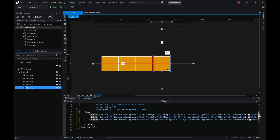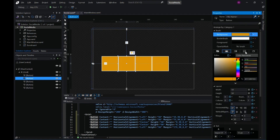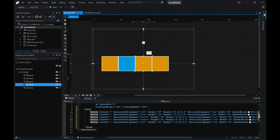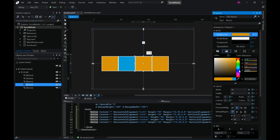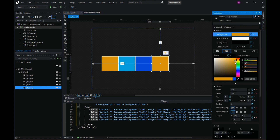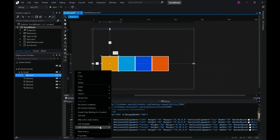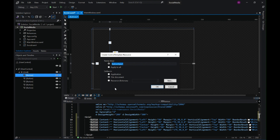I'll place them next to each other and go ahead and change the color of each of the boxes to match the icons of the companies. The background color is set. Now let's right-click and select Edit Template > Edit a Copy.